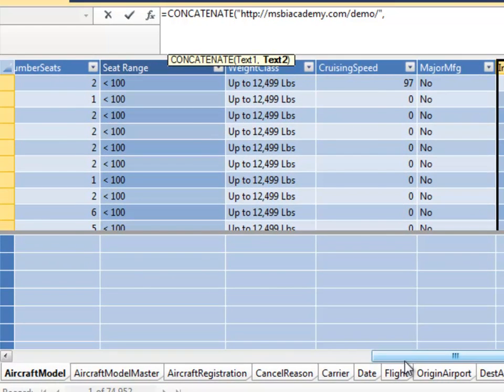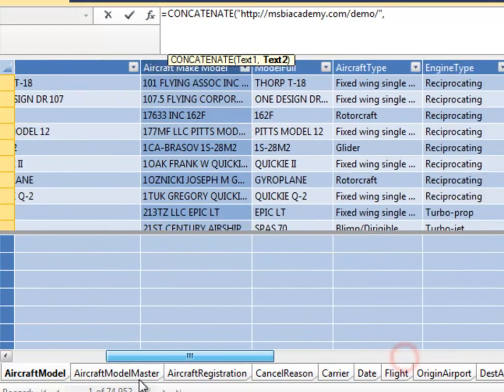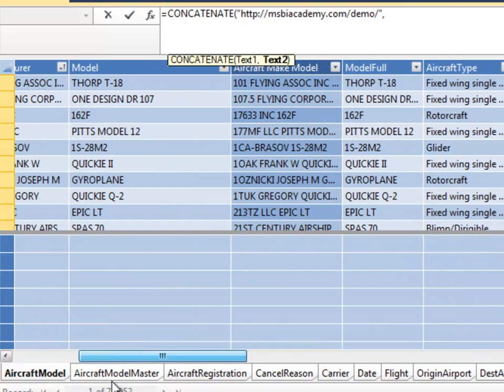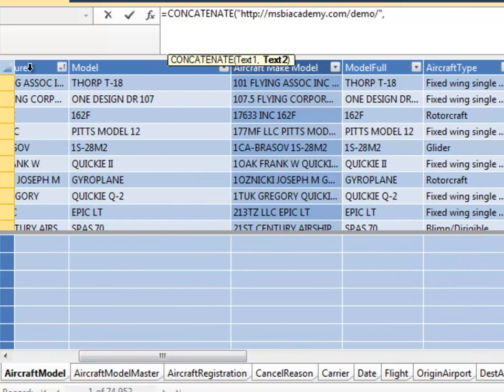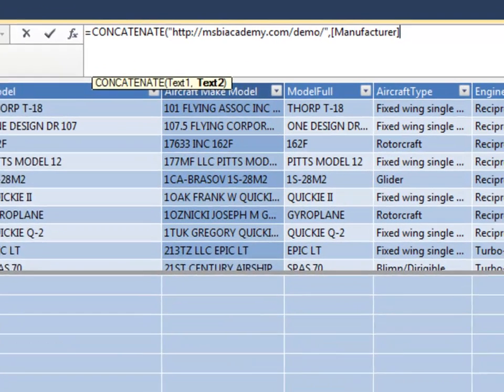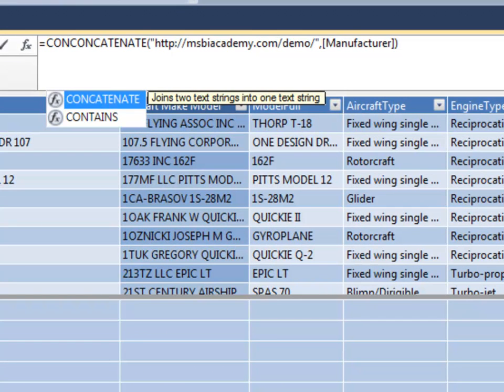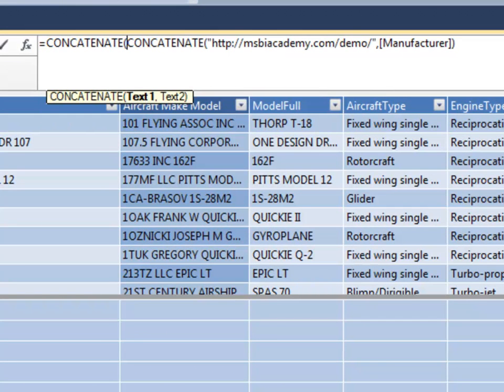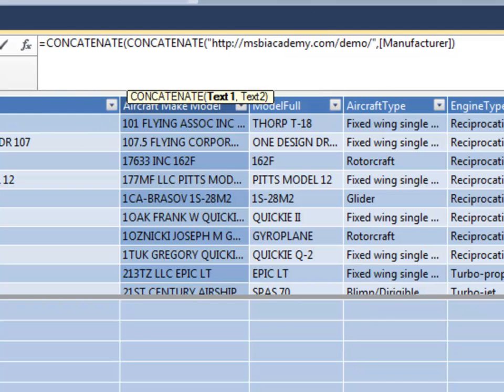And the way I'll do that is the concatenate function. I can choose fields here. Now I have a number of things to concatenate together. The DAX concatenate function can only concatenate two things at a time. So I will have to do some nesting here.